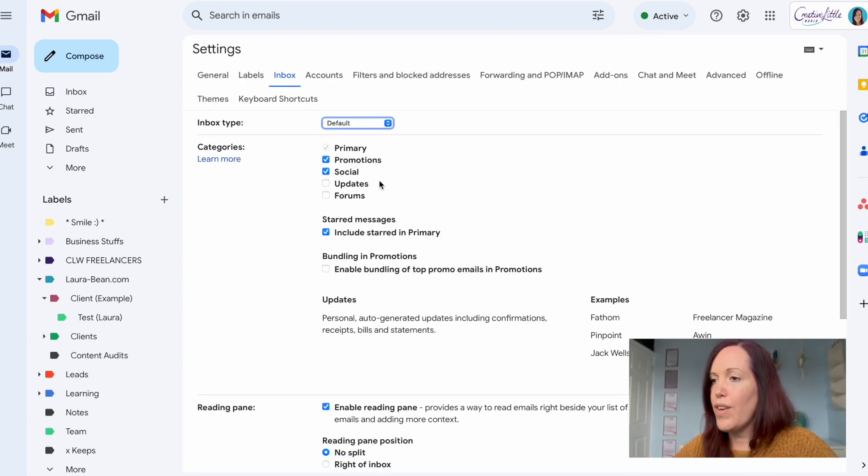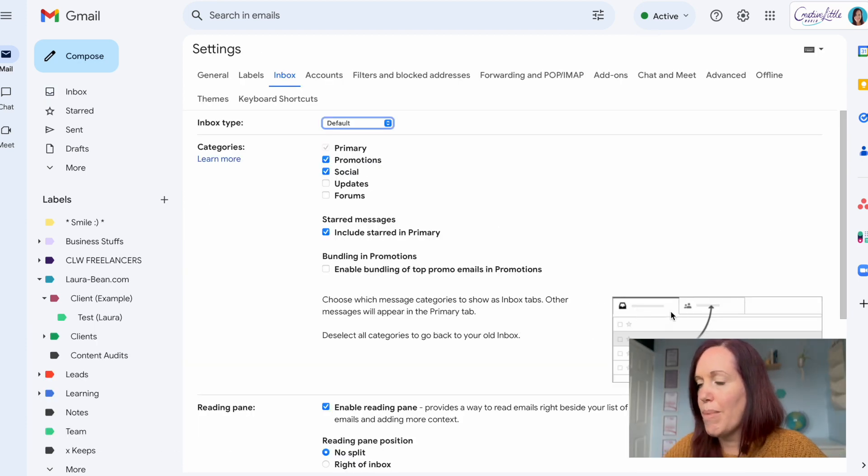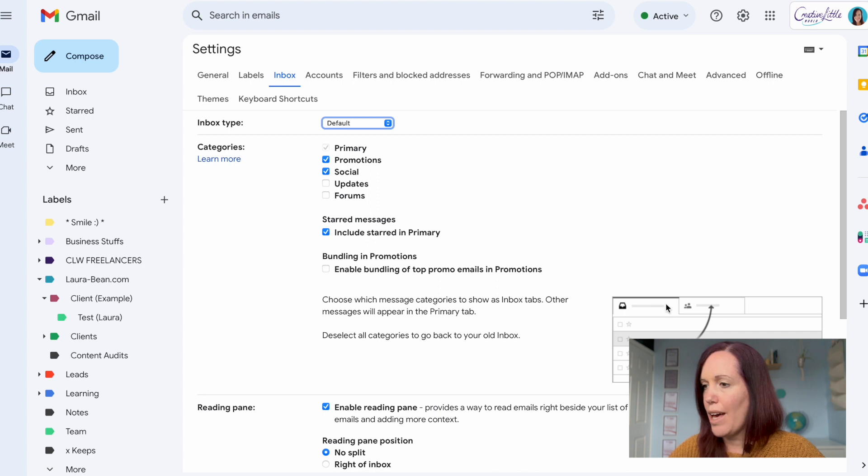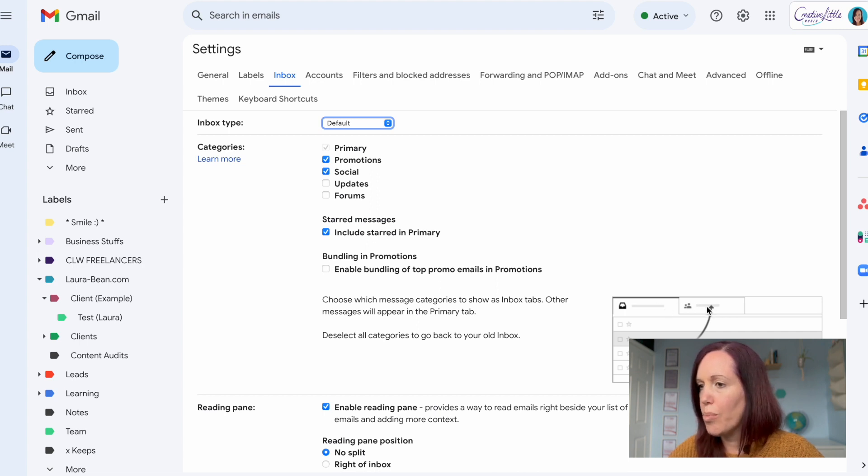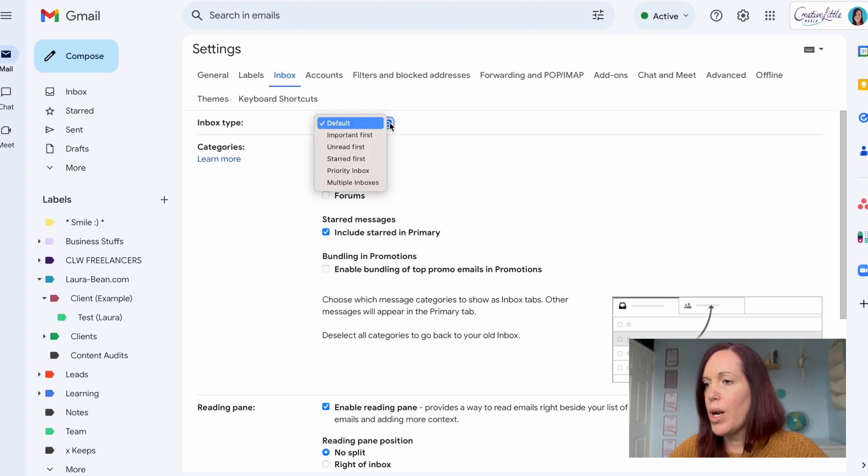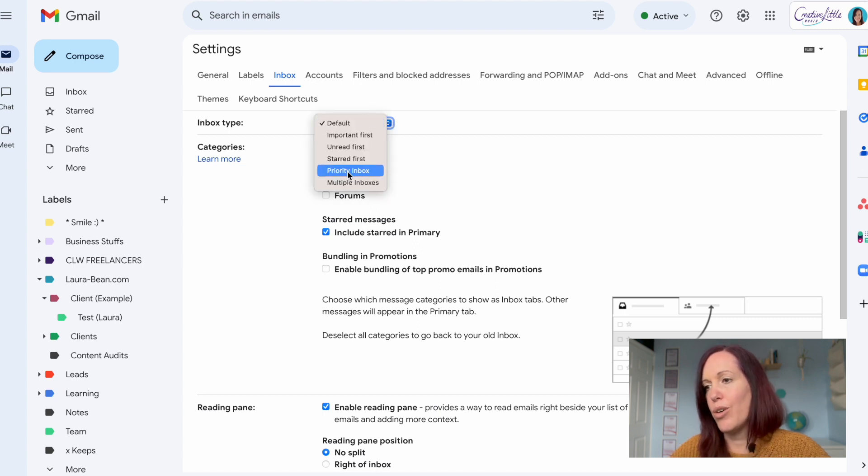If you have the default setting in Gmail you may find it looks like this where you have different tabs for say like social posts or promotions. If you want one like mine then click on priority inbox.